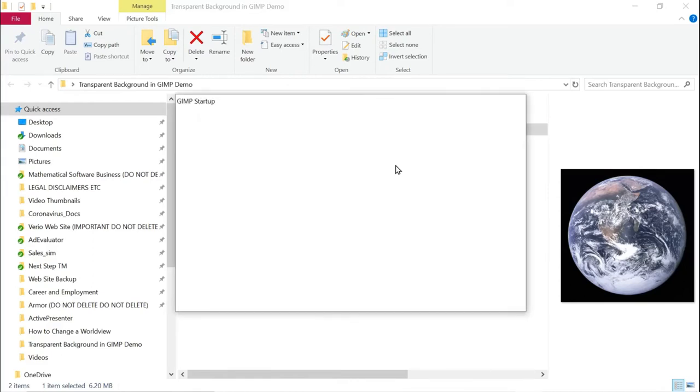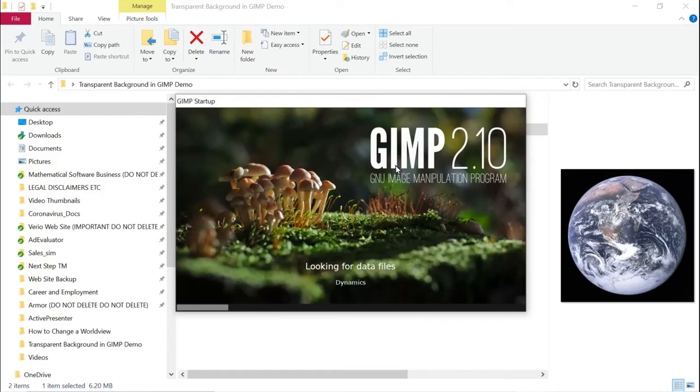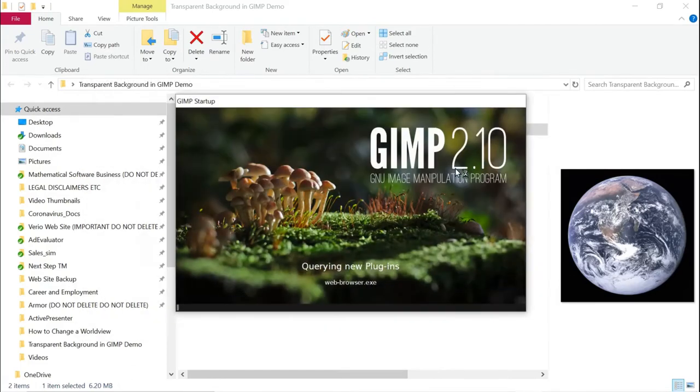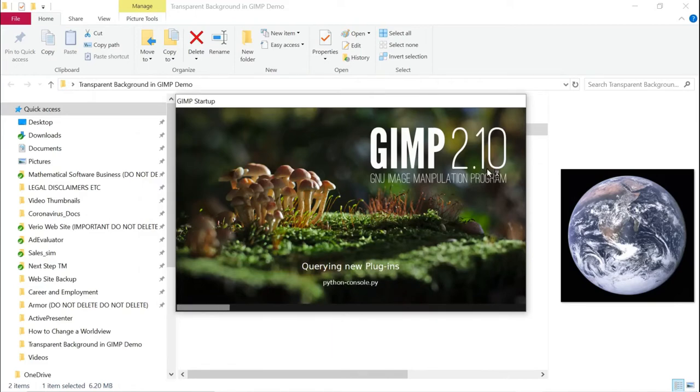Takes a little while to start GIMP up, a couple seconds. This is GIMP 2.10, and it's loading more stuff.